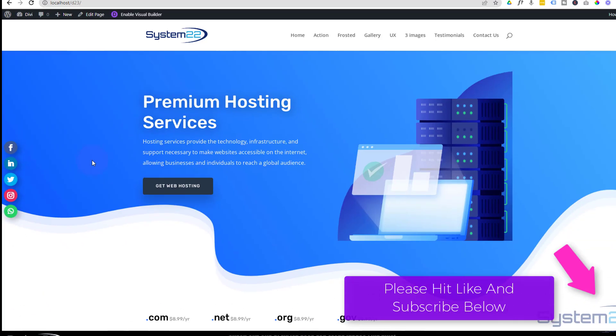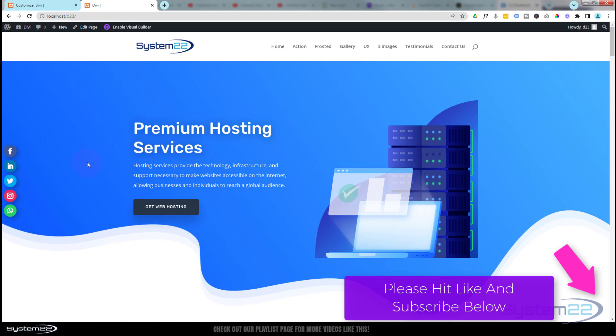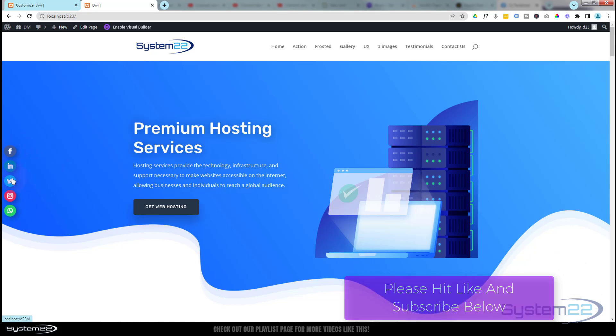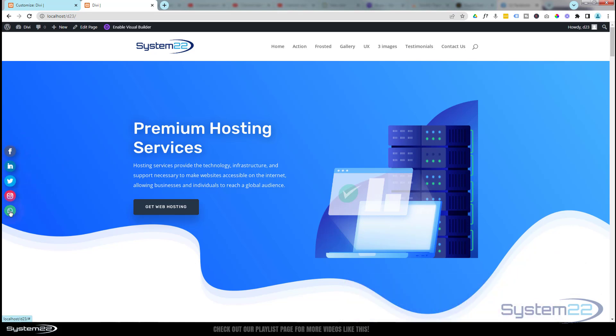We've got these floating social media icons here. They're going to stay where they are when we scroll up and down the page, and they're growing and shrinking a little bit. Of course when you hover over them, they'll take you to the various pages.